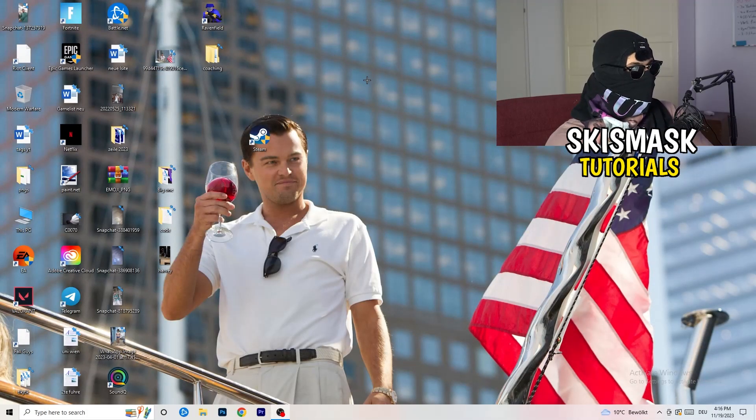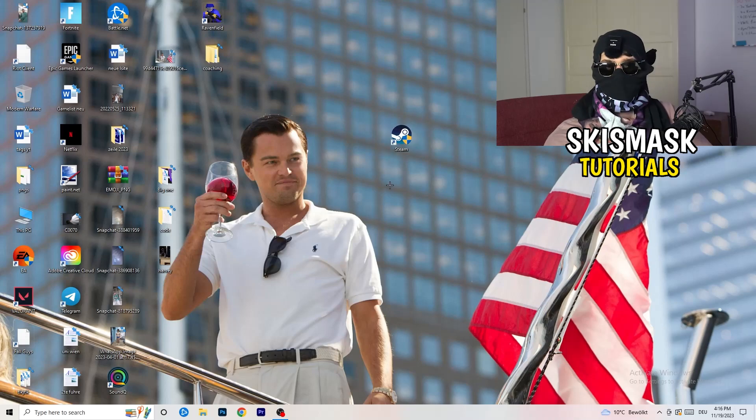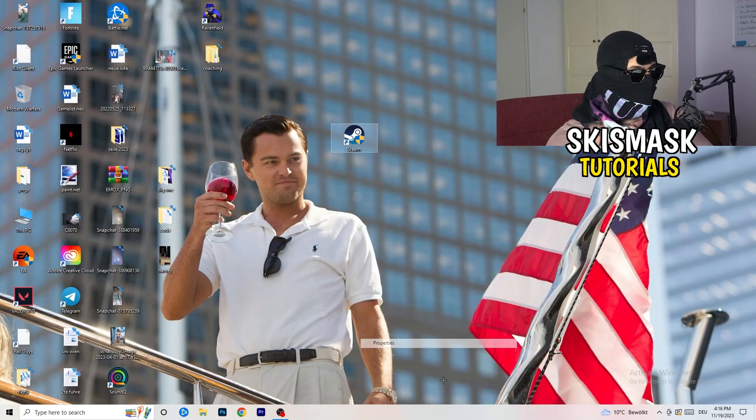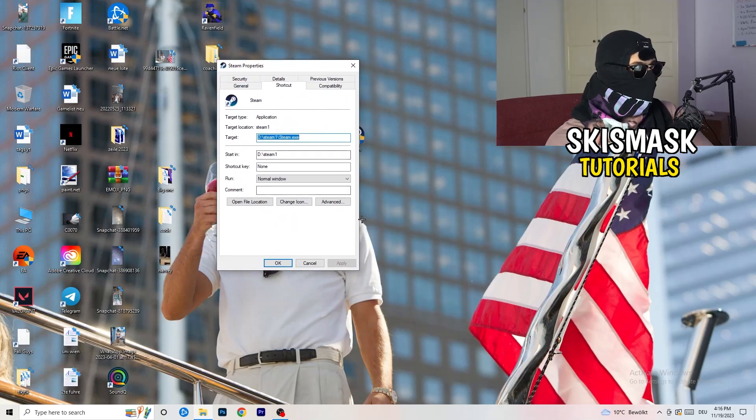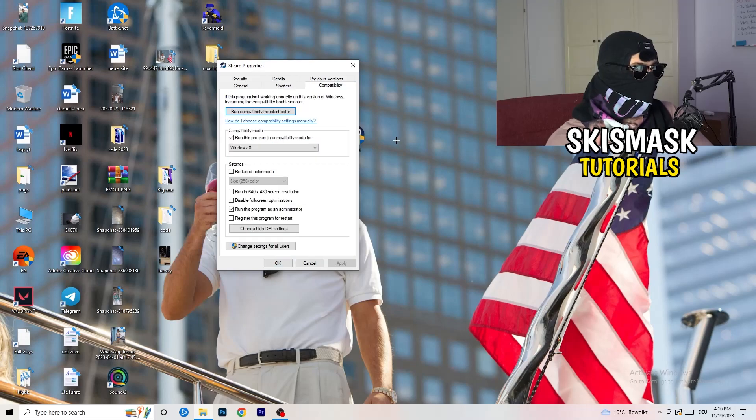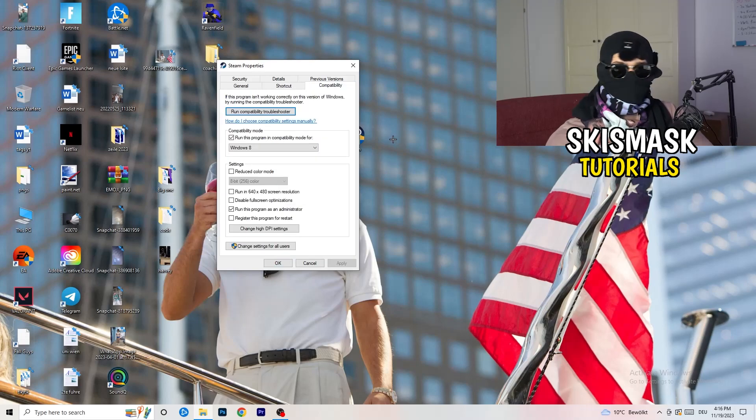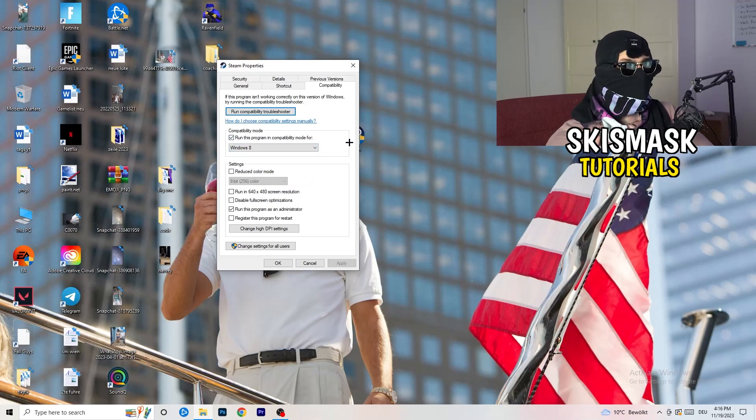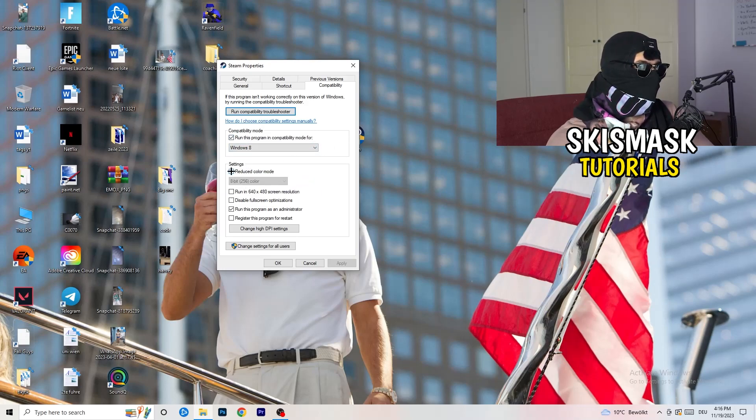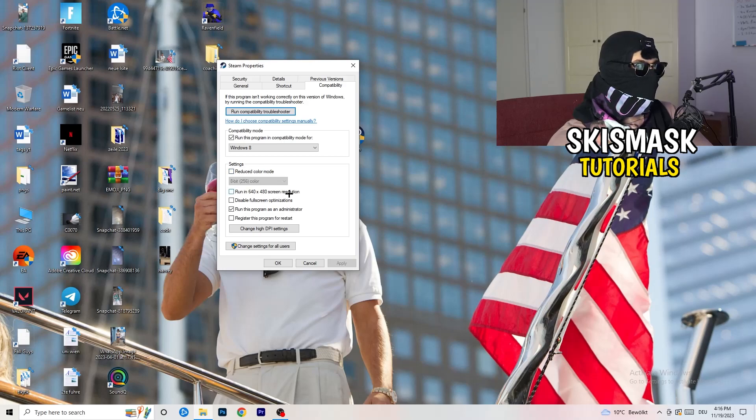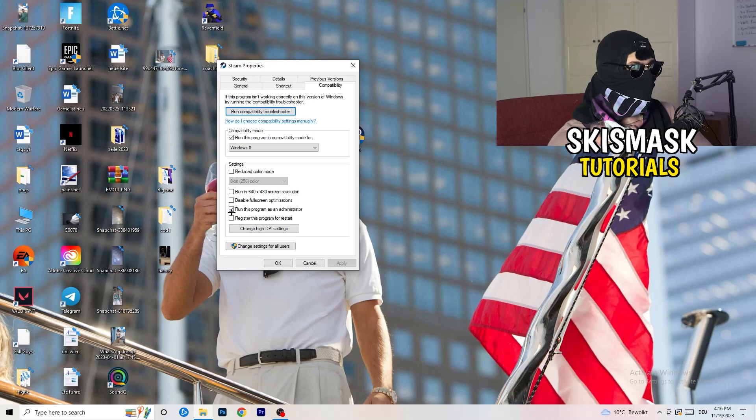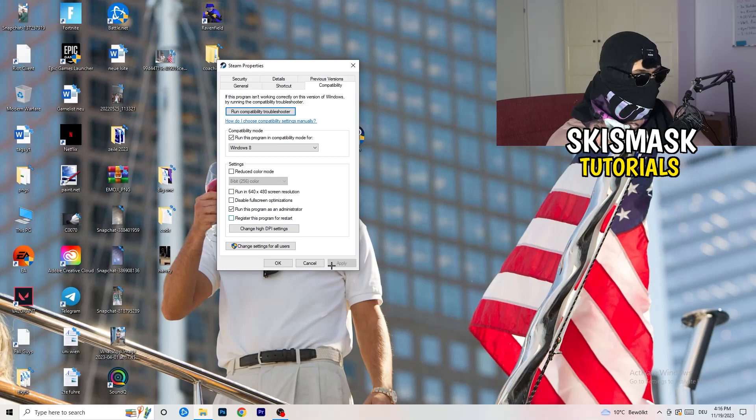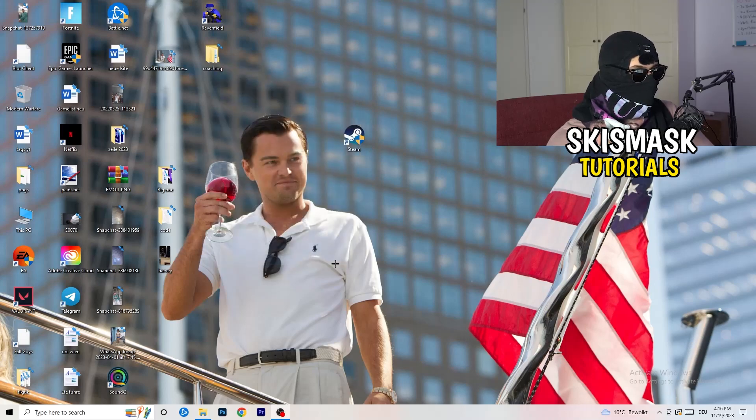You're going to take your launcher, which for me is Steam. You're going to right click it. You're going to go down to properties. You're going to click on that. What I want you to do here is really simple. You're going to click on the compatibility. And now I want you to just copy my settings. So enable run this program in compatibility mode for, select the latest Windows version. For me, it's Windows 8. Next thing, disable reduce color mode. Disable run this in 640x480 screen resolution. Disable full screen optimizations, enable. Run this program as an administrator. Disable register this program for restart. You're going to click on apply and OK.